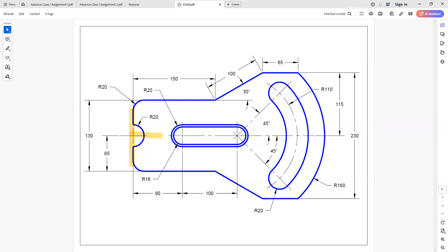One other area of concern is going to be this slot here in the beginning. We know we can figure out this line, but it's going to be trying to figure out the thickness here, and I'll show you how to do that when we approach it. So let's not worry about this right now — let's jump on over to AutoCAD and get started.